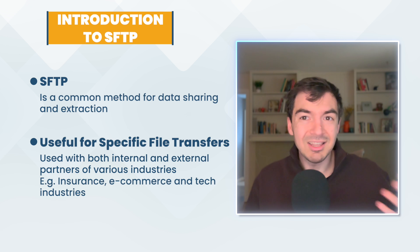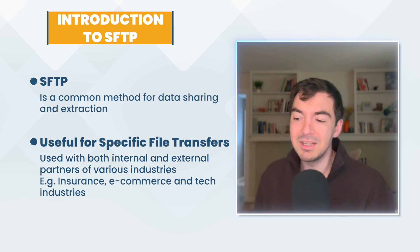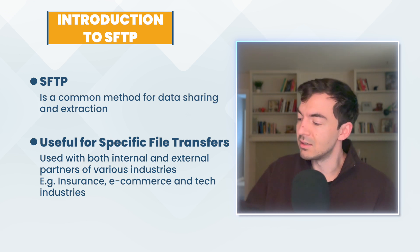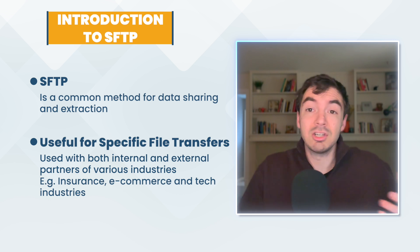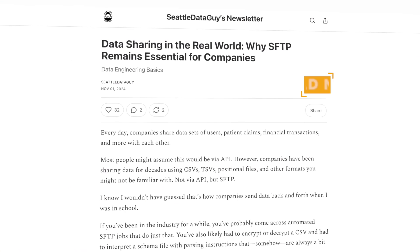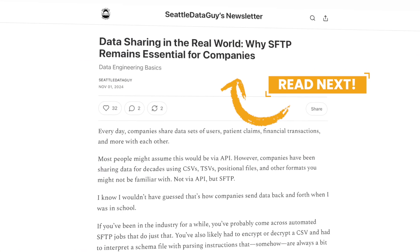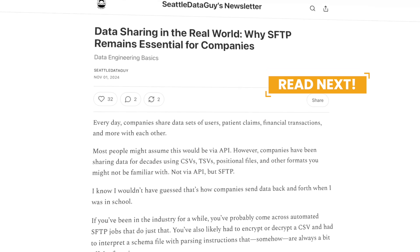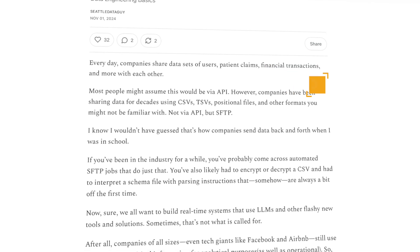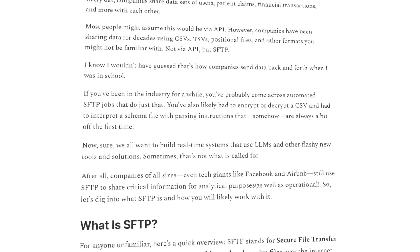You also had this happen a lot with some e-commerce companies, credit card companies, and ad tech companies who would share data about their users, about what products you bought. And then they would ingest that versus an API. They would just send you a file at the end of the day, it would be something like a CSV, TSV, pipe delimited, there's a few other file types that someone would use to send you data.